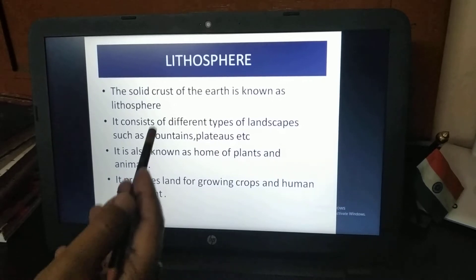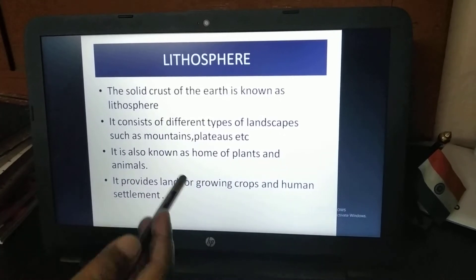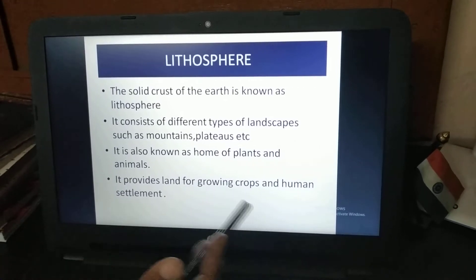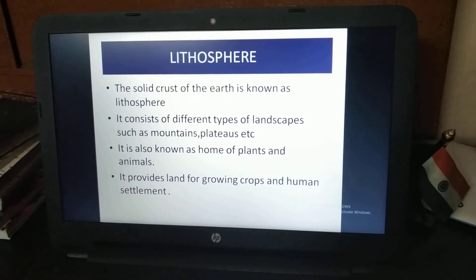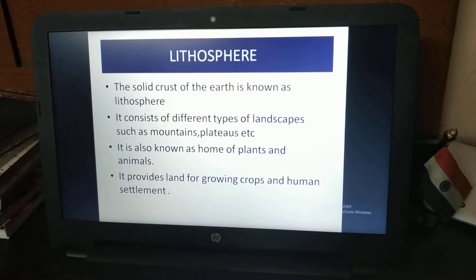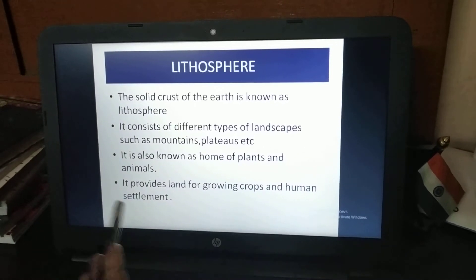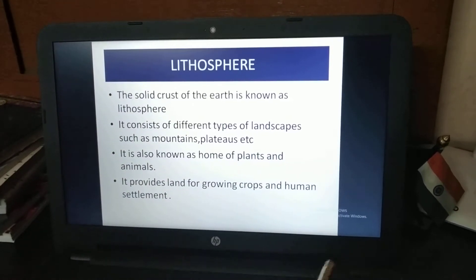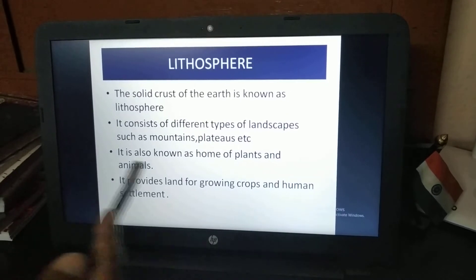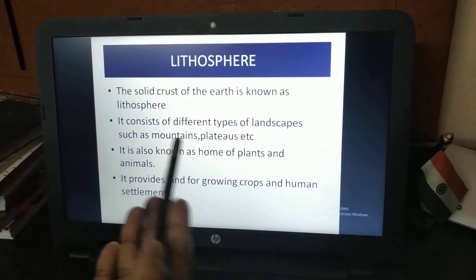Lithosphere includes landscapes like mountains, plateaus, and hills. It is also known as the home of plants and animals. It provides land for growing crops and for human settlement.